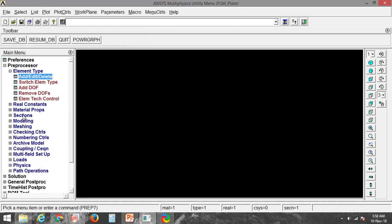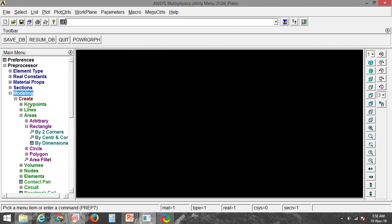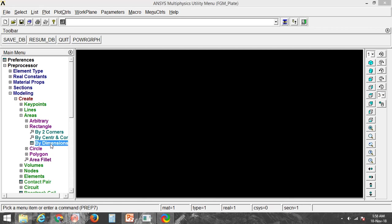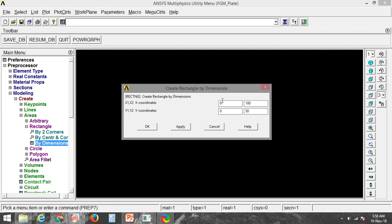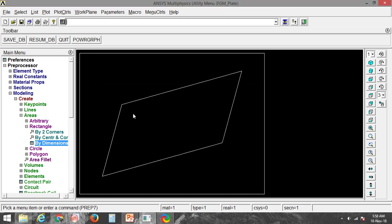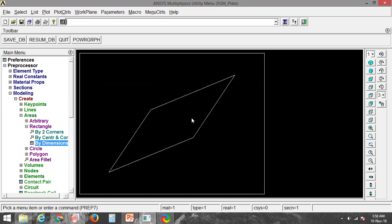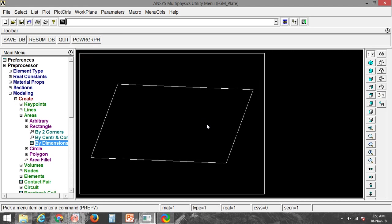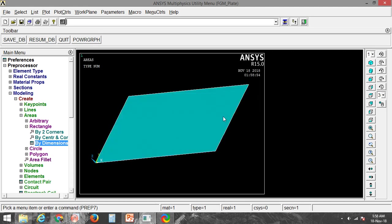Now you can go for modeling. I am creating a 2D rectangular object with length 100 millimeters and width 50 millimeters, so coordinates 0, 100, 0, 50. You can see that it is a plane with length 100 millimeters and width 50 millimeters.